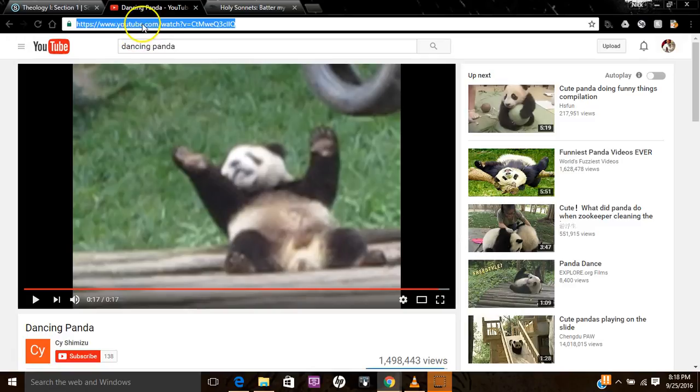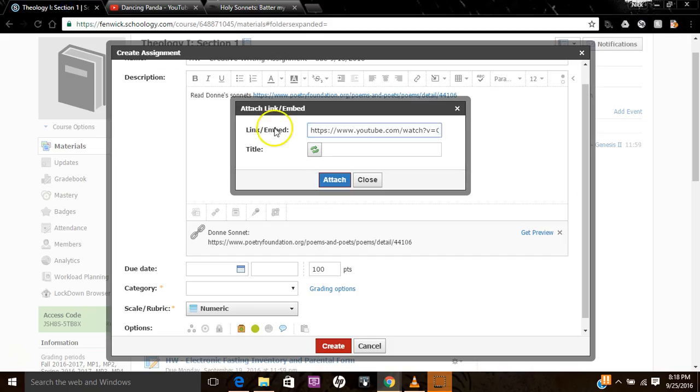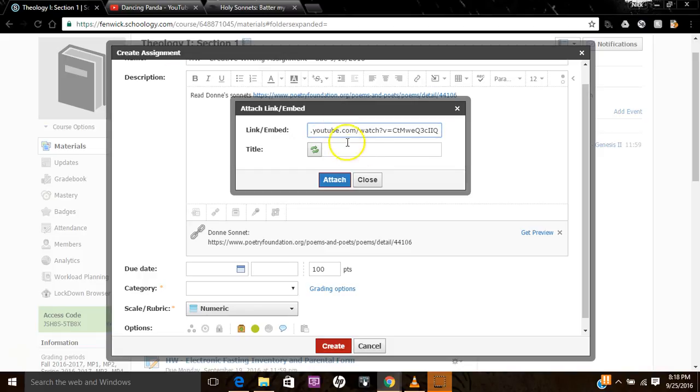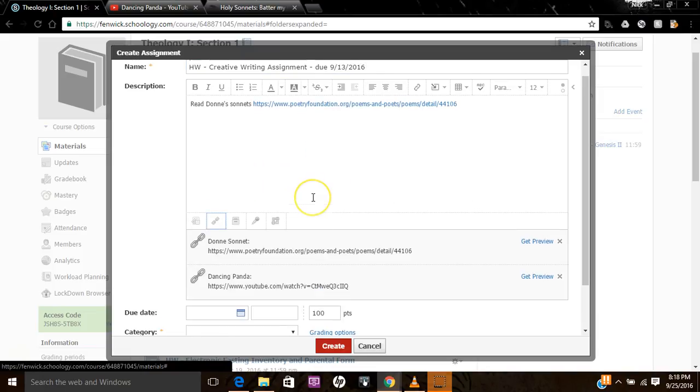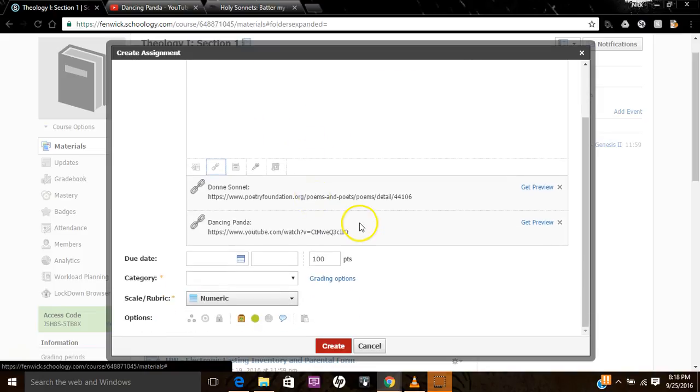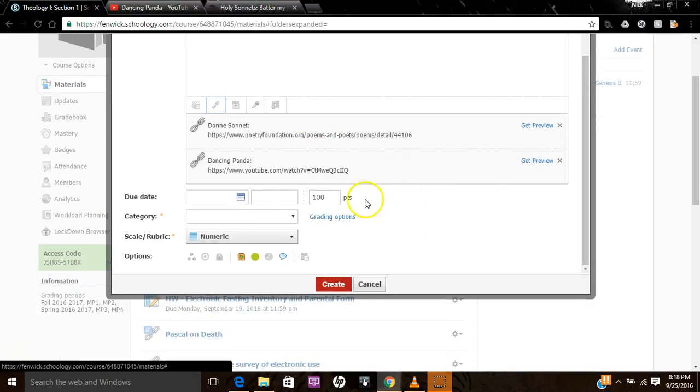By the way, what I'm doing here is Control-C. You hit those two buttons together. It copies the highlighted portion. Come over here and Control-V. And then on the title, we've got Dancing Panda. Attach that. And that link will pop up for them too when they open the assignment.